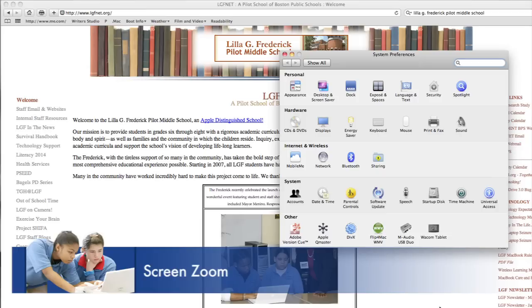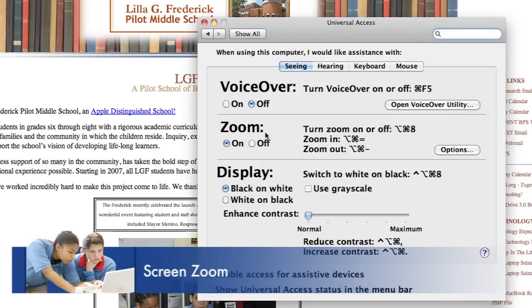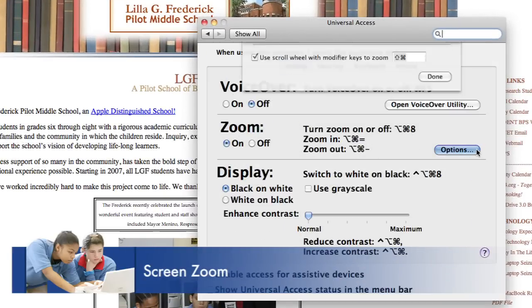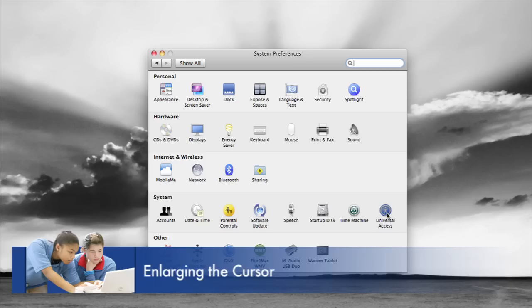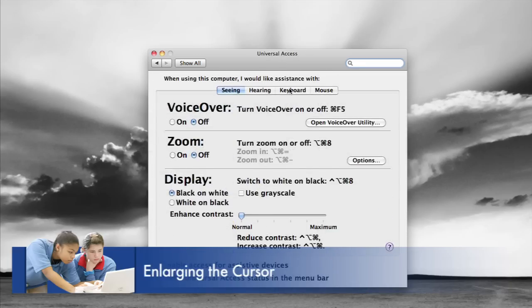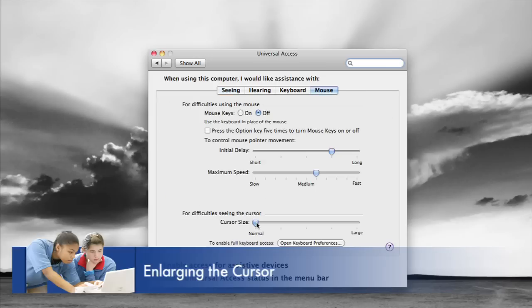Another tool we use on the Mac is a zooming-in feature. By holding Control and zooming in with your fingers, you're able to zoom in on any text, any picture, anything — making the screen automatically bigger for anybody who has visual challenges. We also use the mouse; you're able to make the mouse larger so you can more easily follow what you're clicking on.